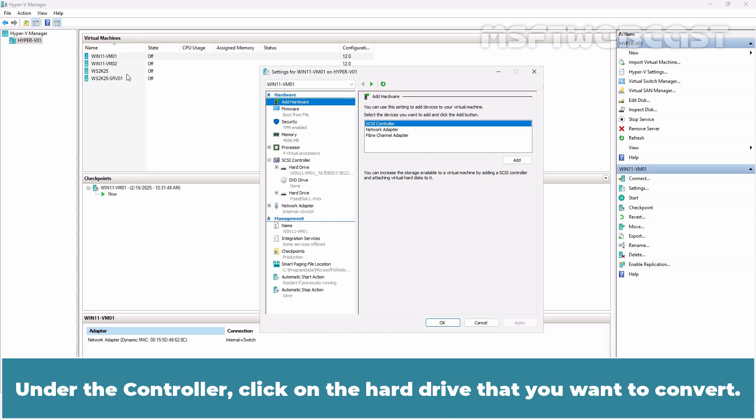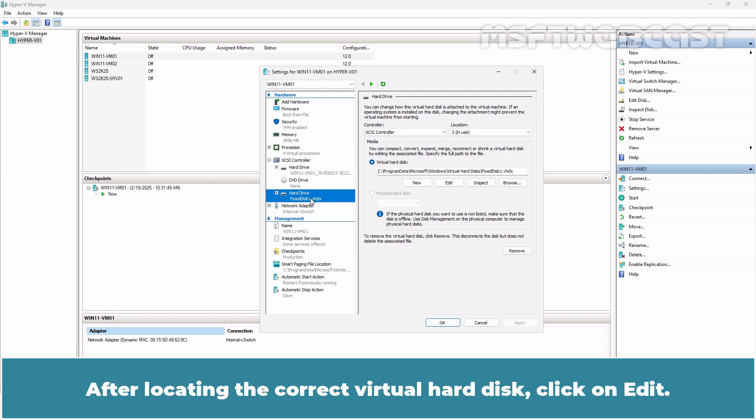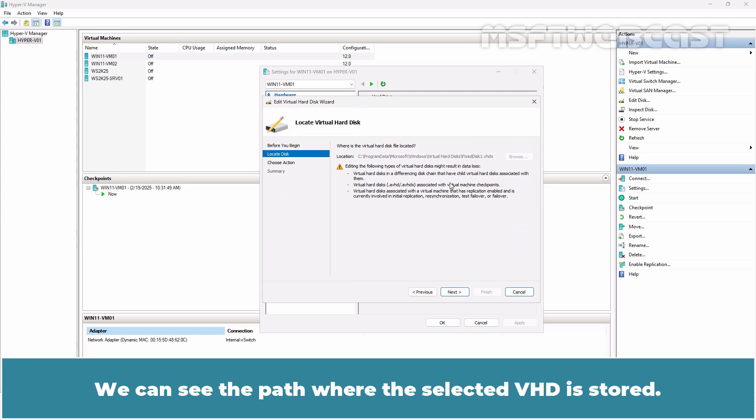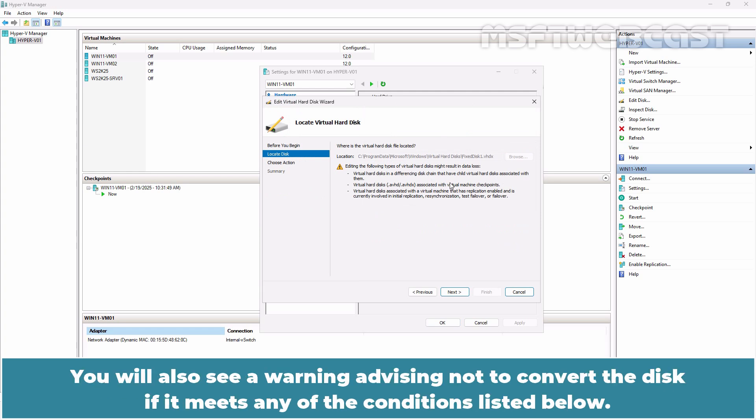Under the controller, click on the hard drive that you want to convert. After locating the correct virtual hard disk, click on Edit. You can see the path where the selected VHD is stored. You will also see a warning advising not to convert the disk if it meets any of the conditions listed below.